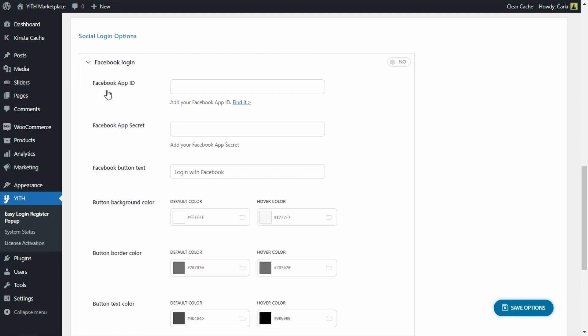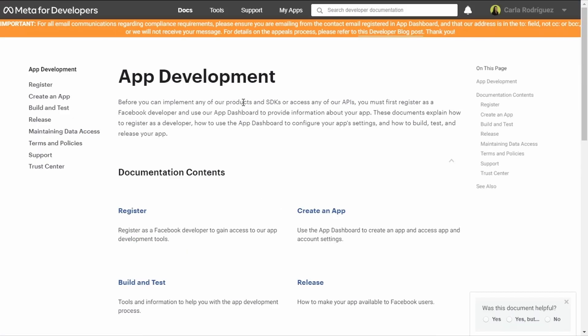This first option reads 'Add your Facebook app ID — find it,' and if we click here we are redirected to Facebook for Developers. Keep in mind that in order to get here, you need to create an account for Meta for Developers. We're going to leave the link to register as a Facebook developer in the description below.